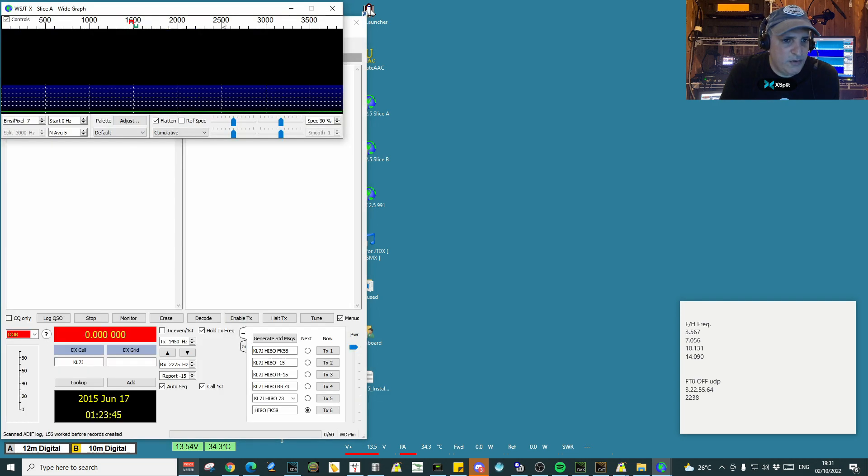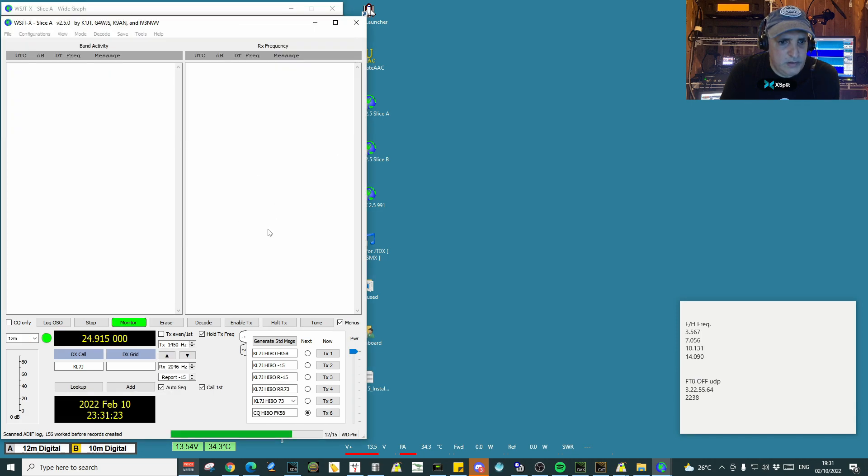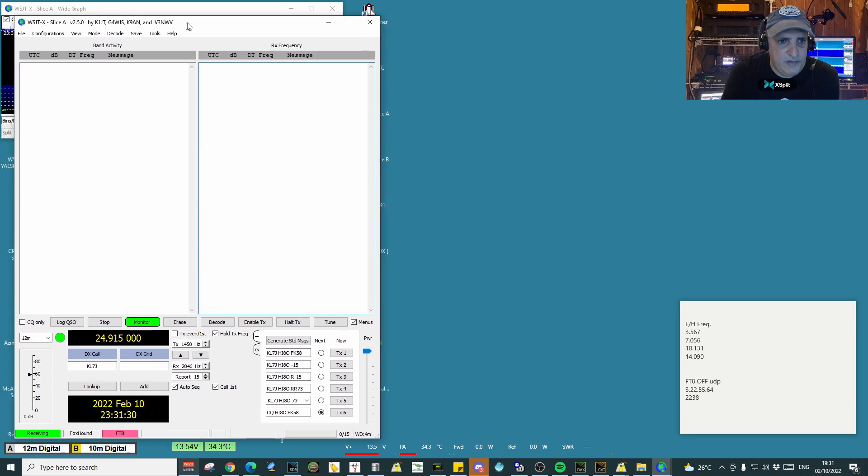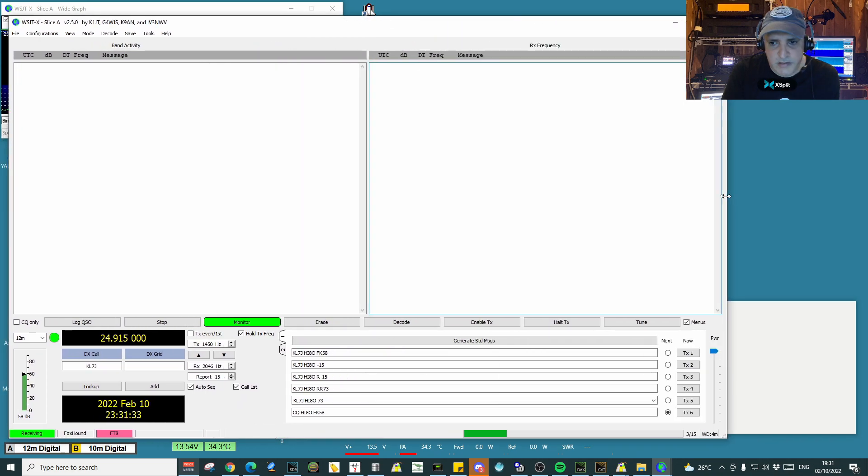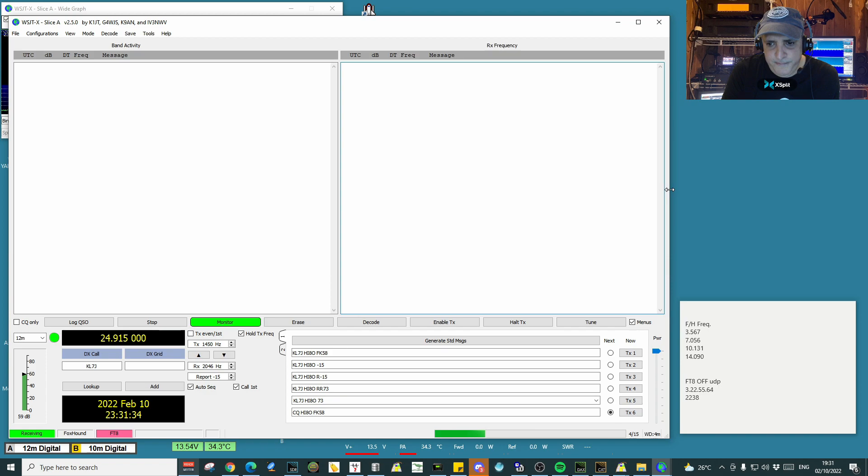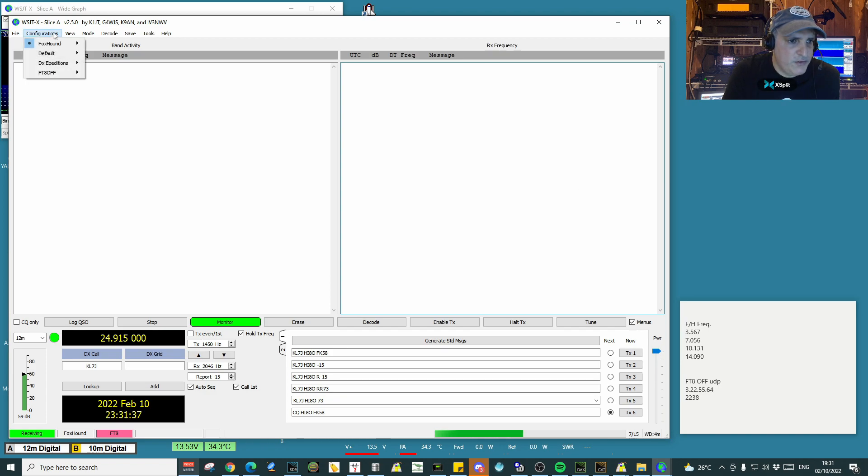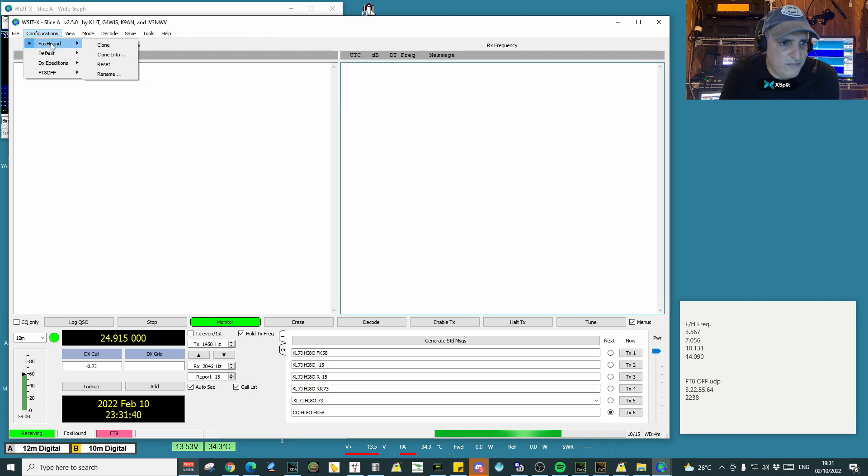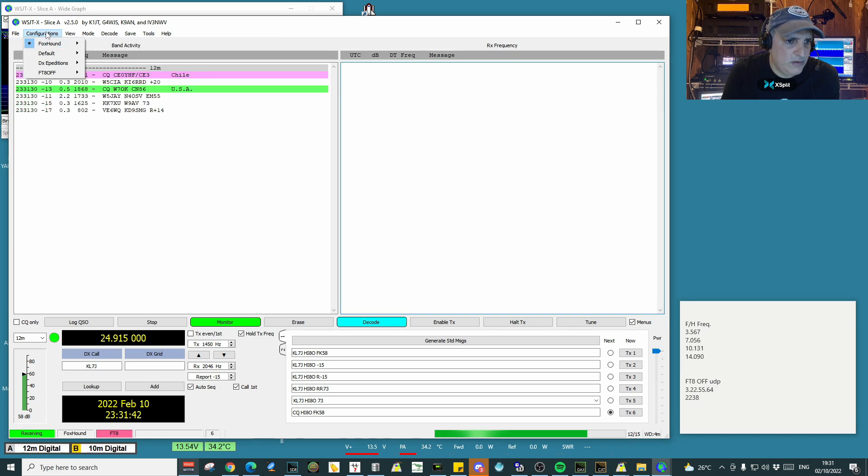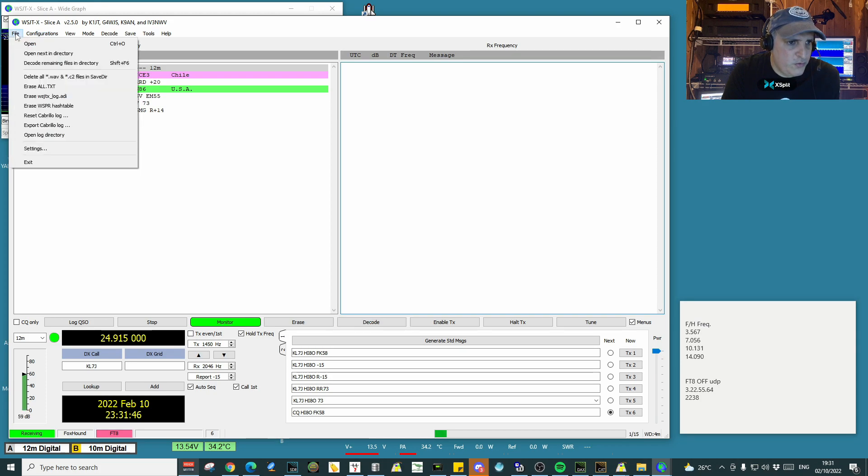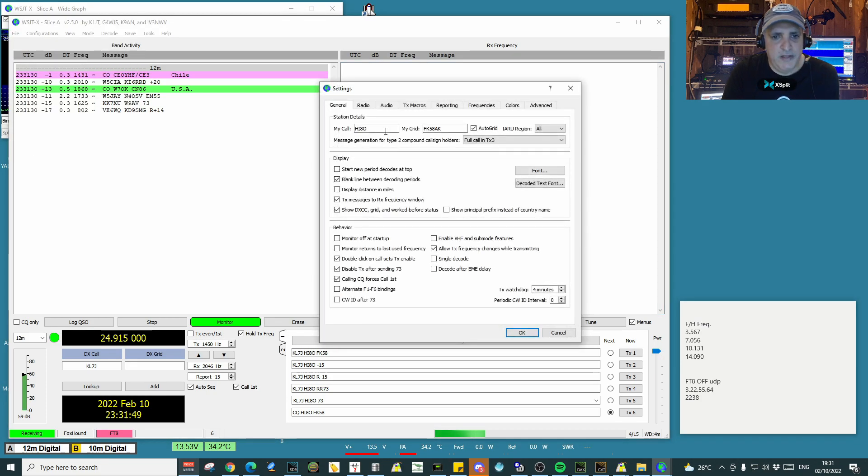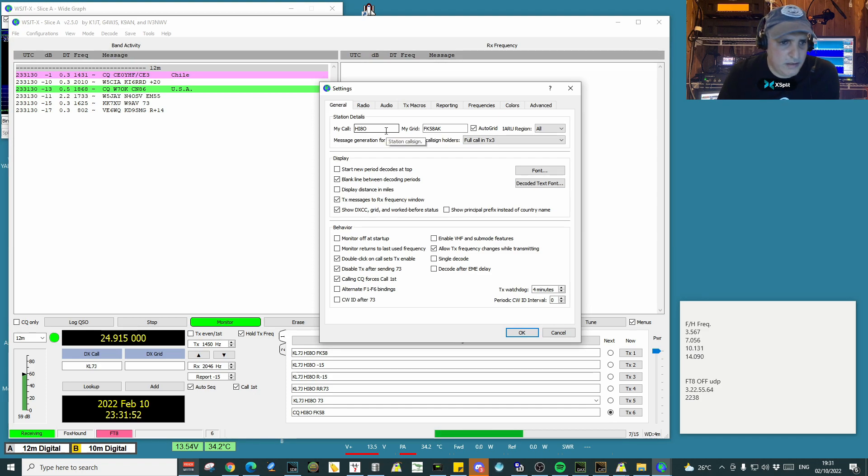You click OK, go back again to configuration. You can see now that the foxhound name is already there. You go to switch to it. It will close WSJT-X and then open it again. You can see there, let me widen this a little bit. If you click on configurations, you'll see that the one that is active is foxhound, the one we just created.